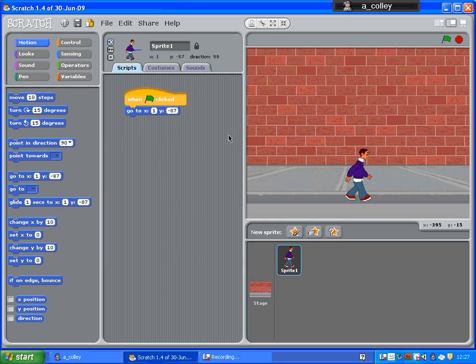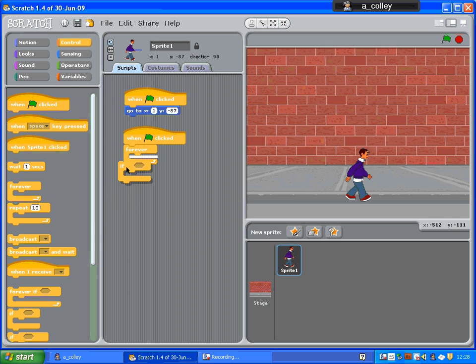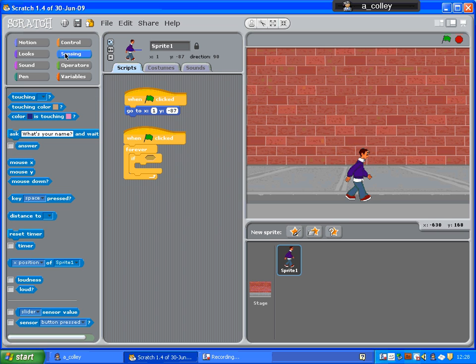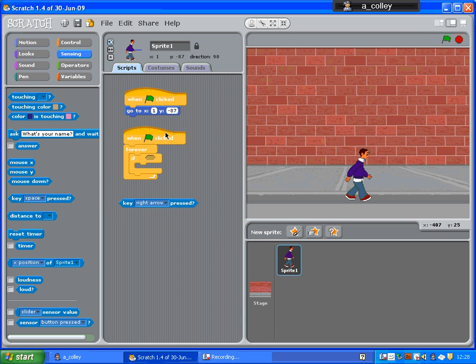The next scripts I'm going to write are going to move him left and right with the arrow keys. So again, control when the green flag is clicked, forever, and nest an if inside that as well. So forever if, sensing this time, we want to detect whether a key has been pressed. So if the right arrow has been pressed,